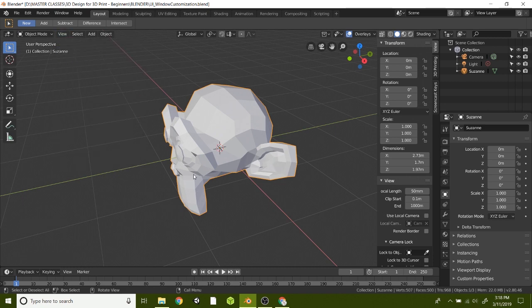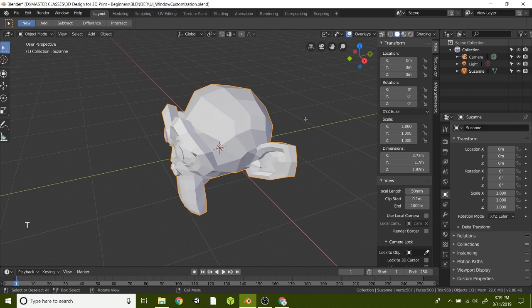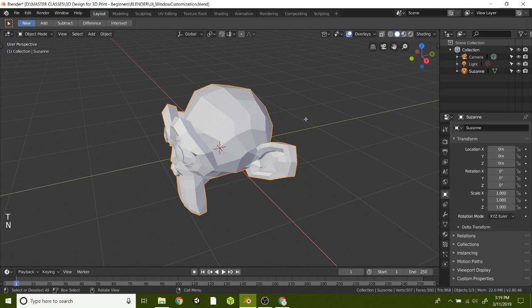So that is how you add and delete an item. Now I want to show you the window customization. Go ahead and hit T on your keyboard and N for the information panel to get those to go away.